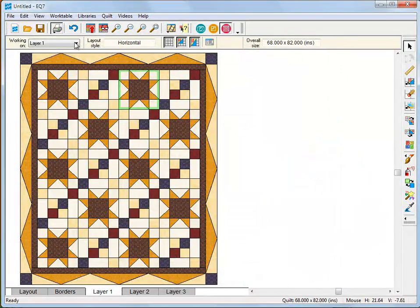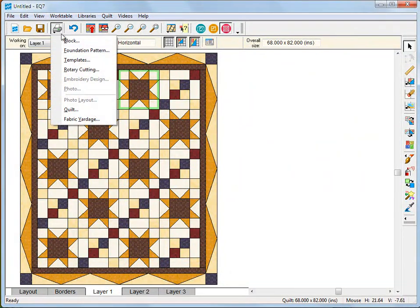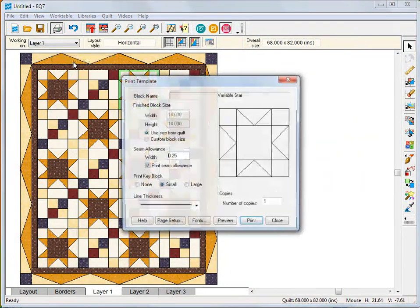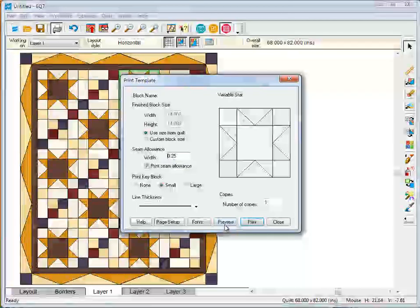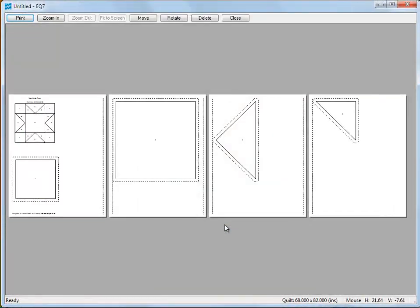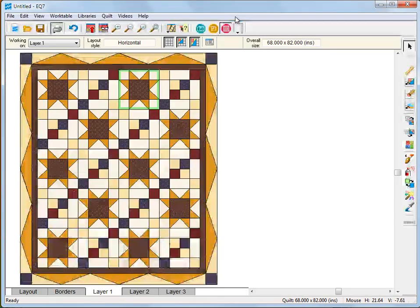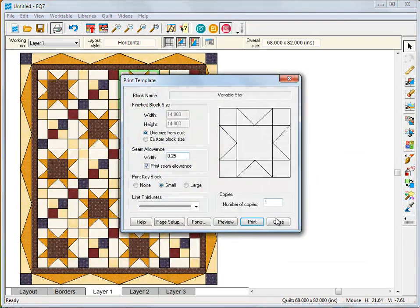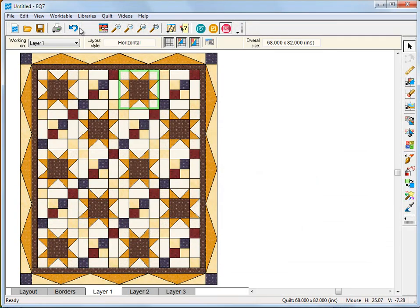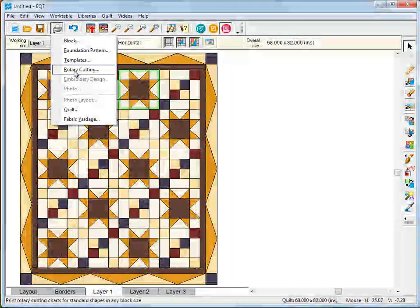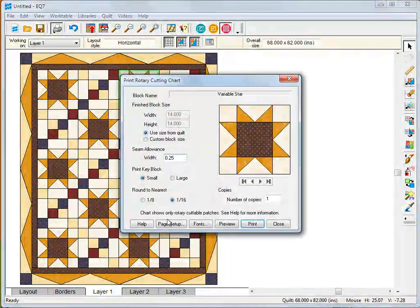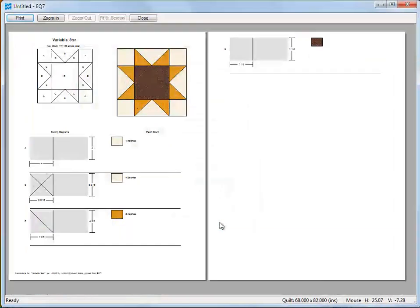All block patterns can be printed in any size you want, anytime you want. Patterns that are larger than your page will tile for you so you can easily work with larger patterns as well.